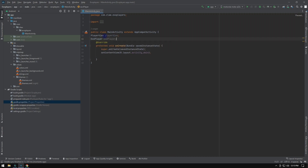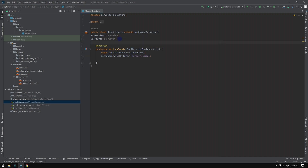Now in code view, you have to declare the player view and ExoPlayer. Next, we will add the immersive code for our player.